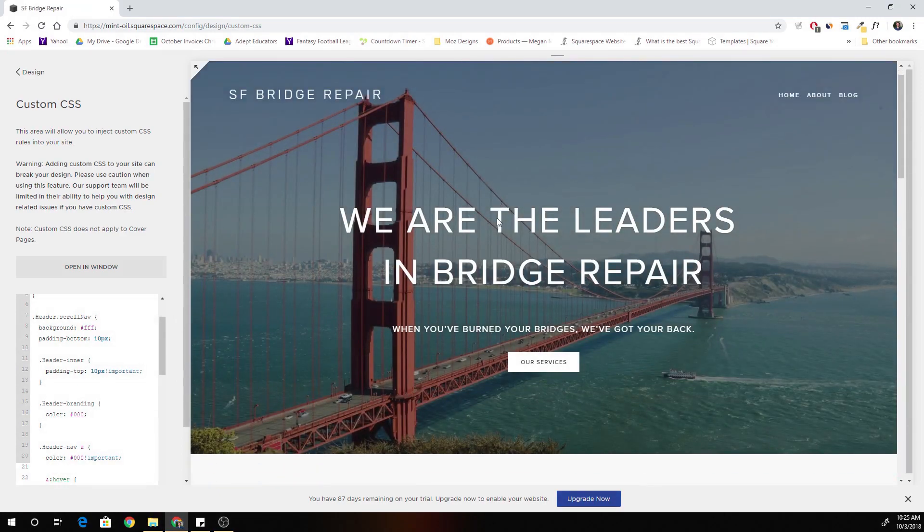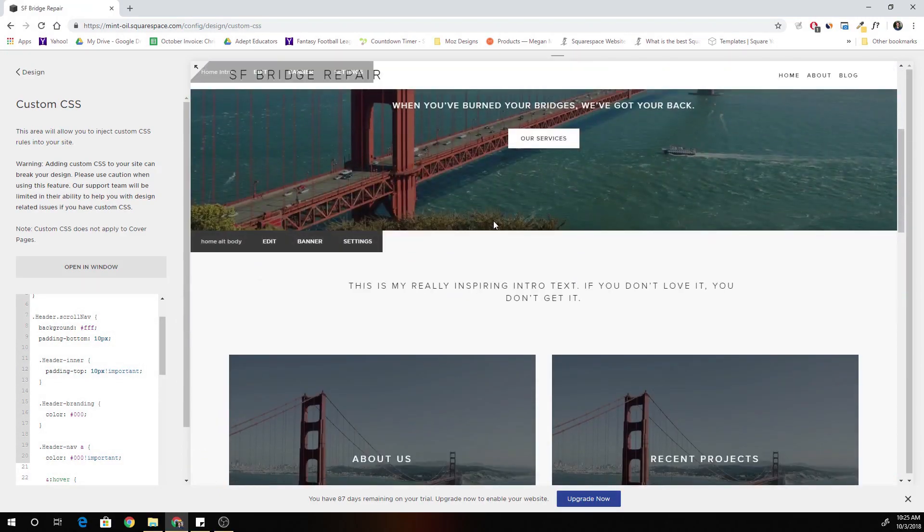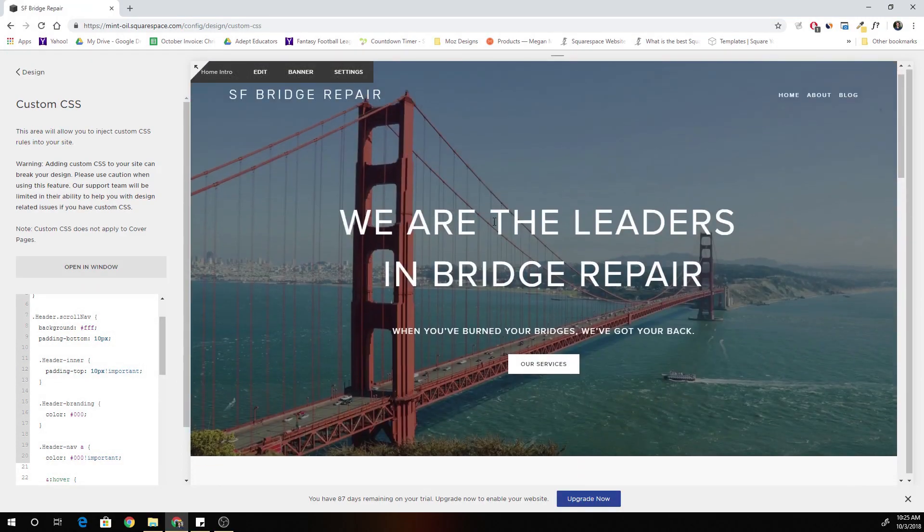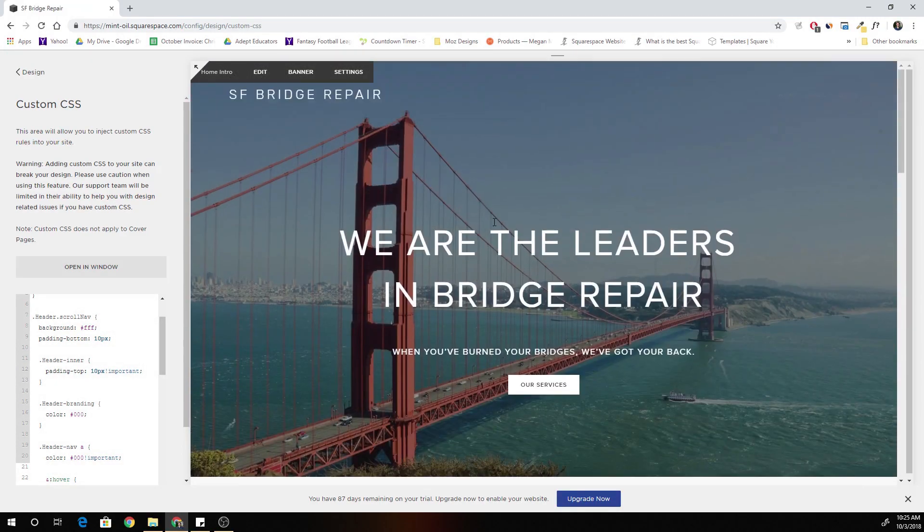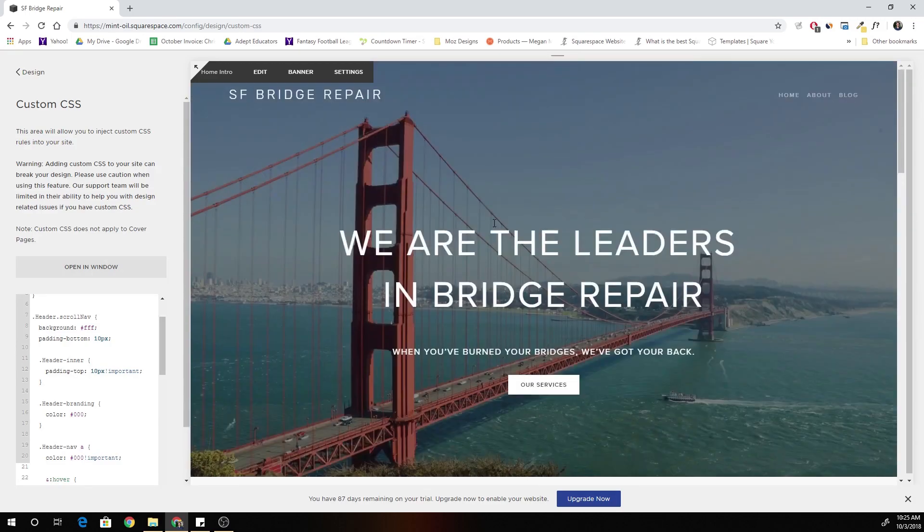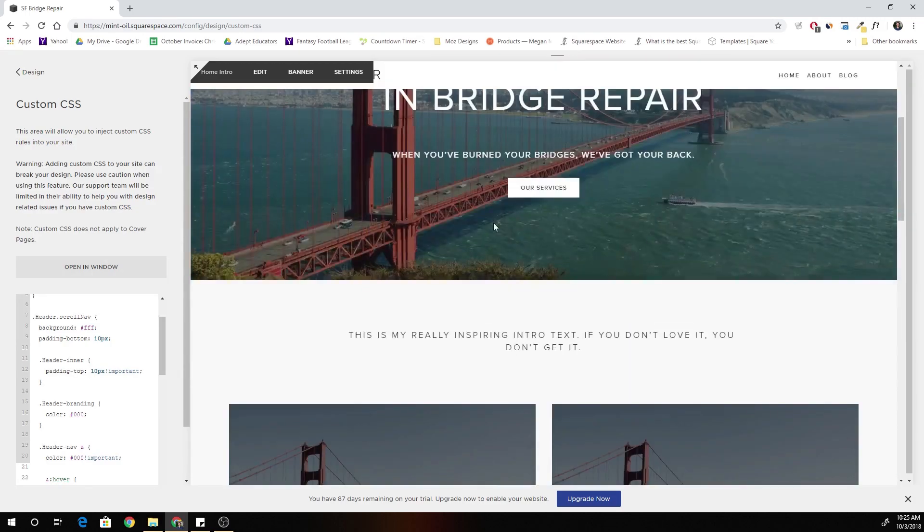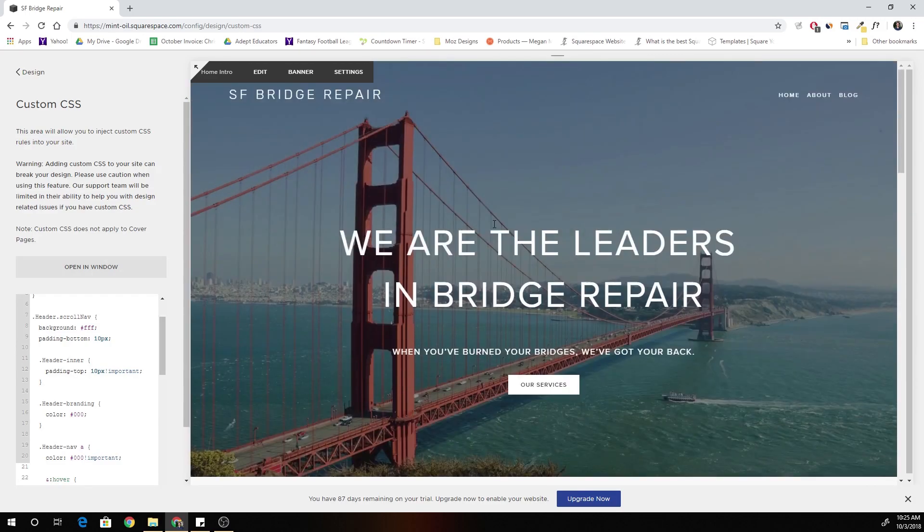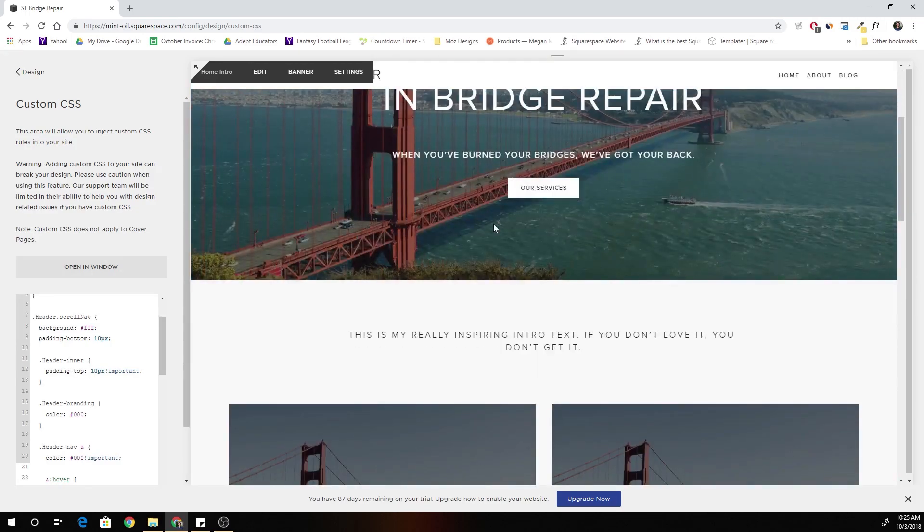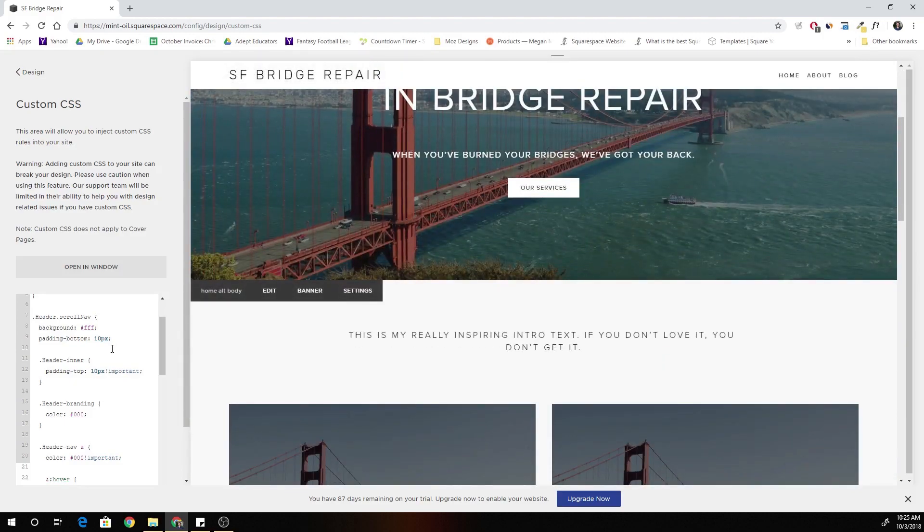The only thing that I don't like now is that it just kind of like appears. It just looks kind of clunky because it just appears.